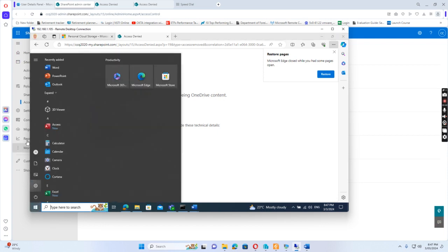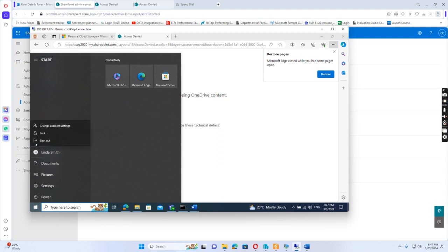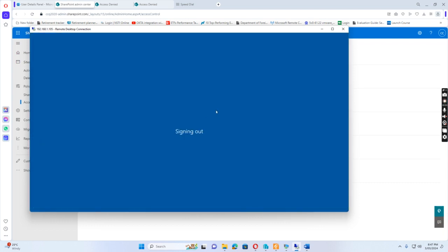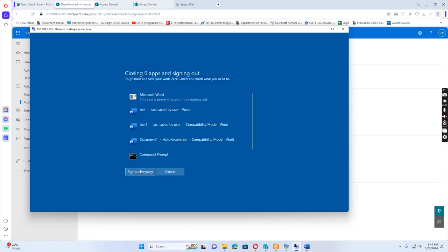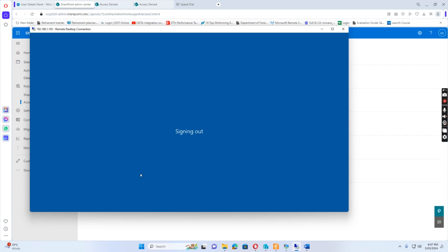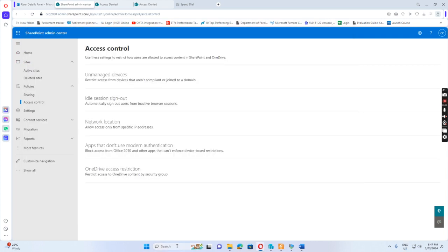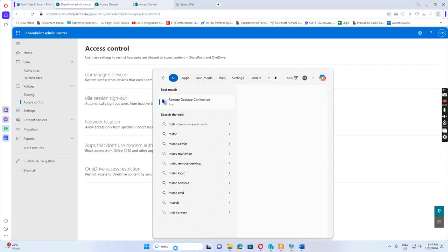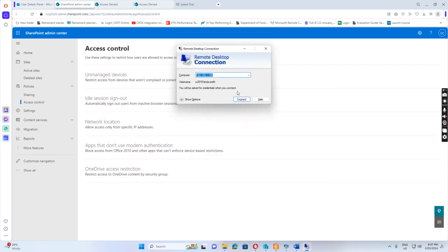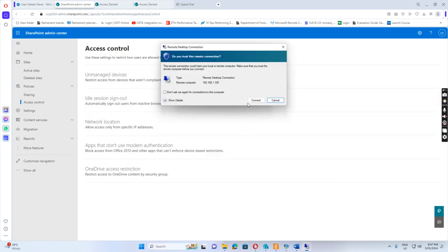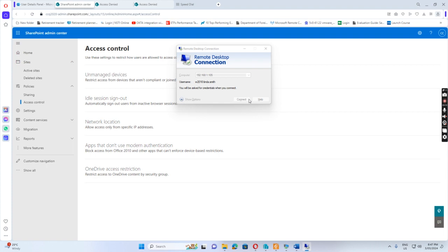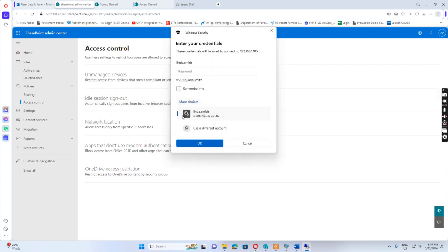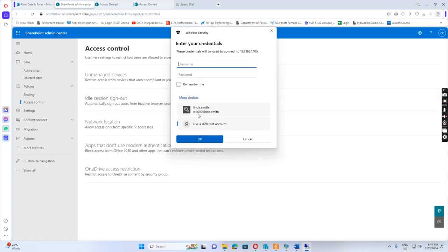So if I sign out of Linda Smith and sign back in as Bob Winter...